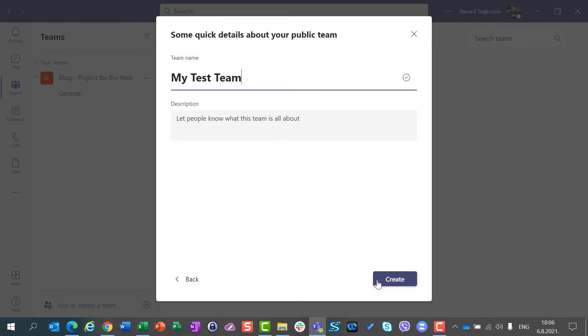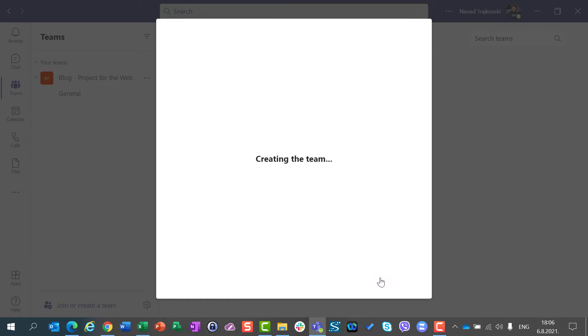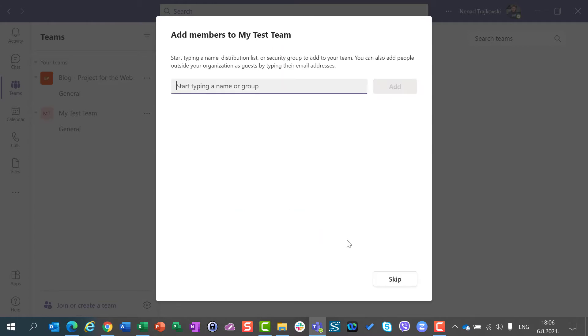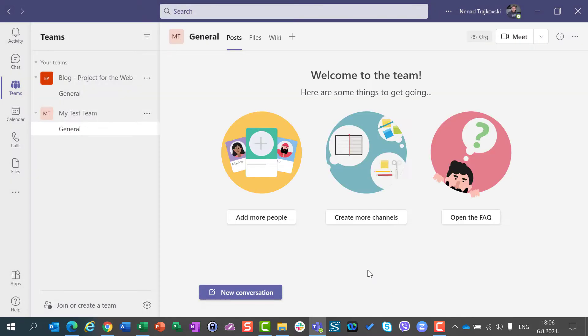As you already know, when I create a team, after a while I have this nice welcome message. I will skip this part where I can give a name for a group. The group will be created with the MyTestTeam name, so I will skip it, and now I have my team created.